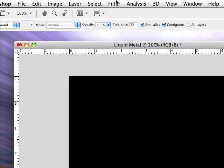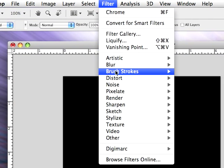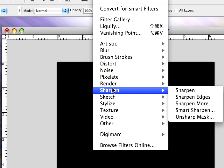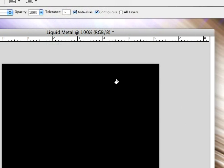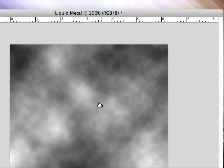And then go to filter, render clouds. So you see we have a little cloud effect here.